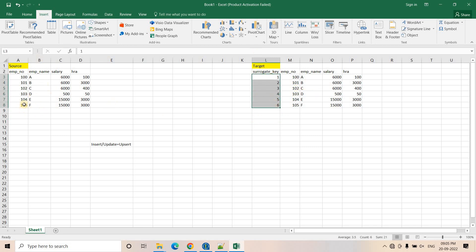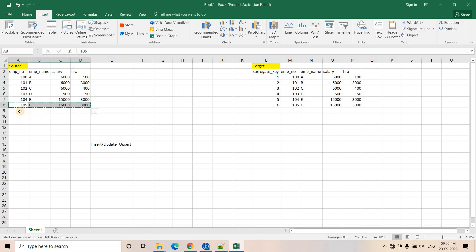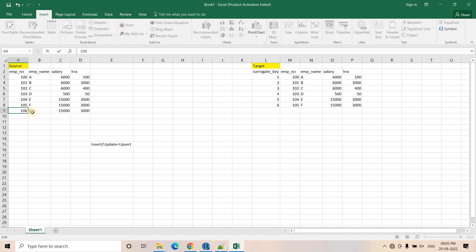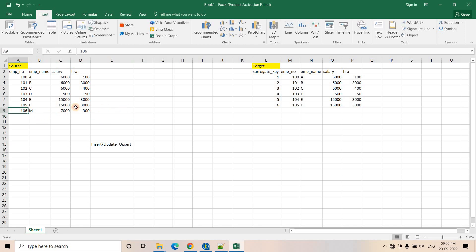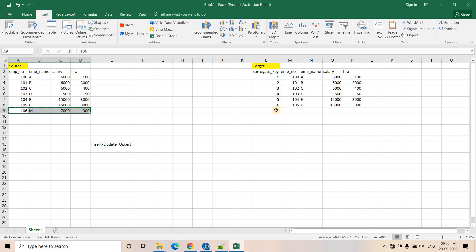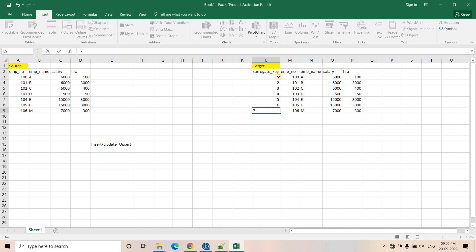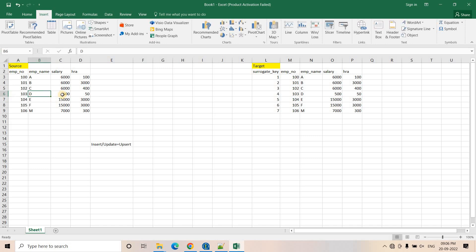Suppose on the next day, a new record comes in the source system — for example, employee ID 106, employee name M, salary 7000, HRA 300. Now if we are running our pipeline, this is a new record, so only this record should be inserted in our target system. The surrogate key should also be increased by 1. Similarly, suppose employee D got an increment and his salary increased from 500 to 600.